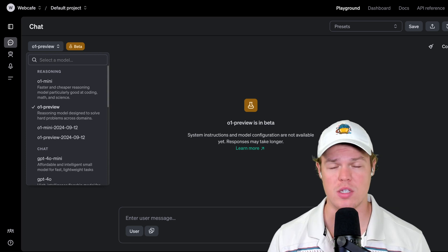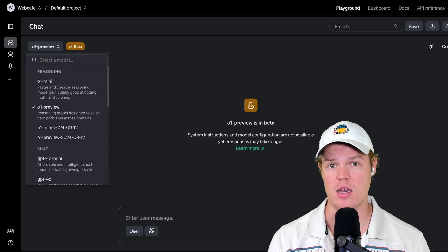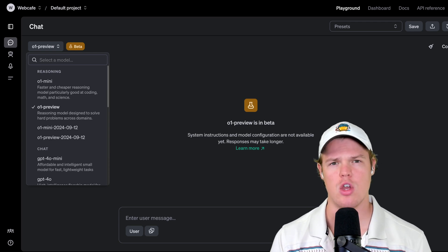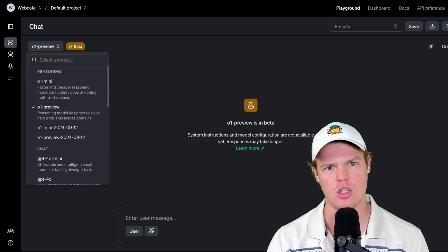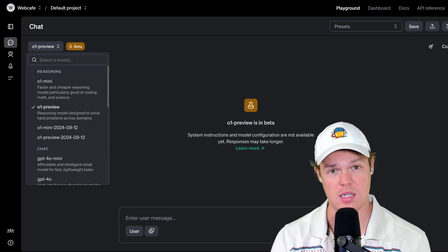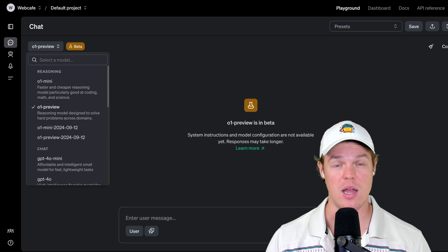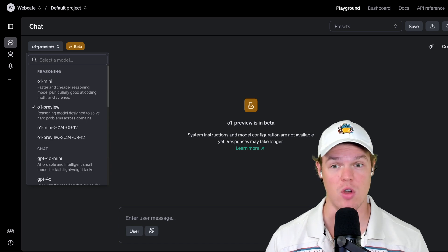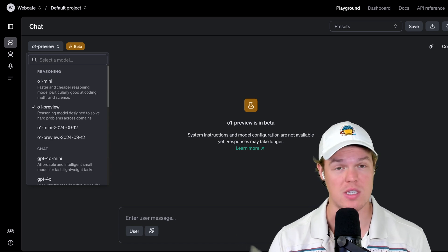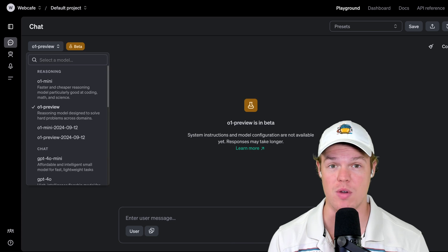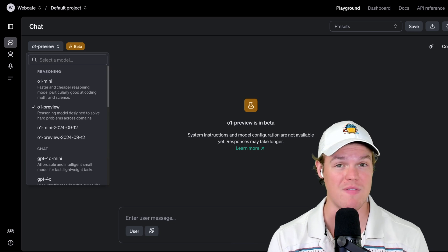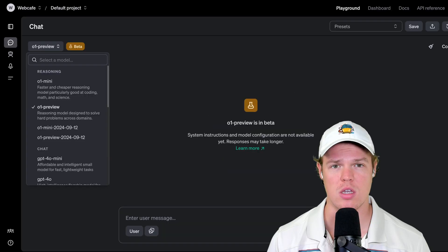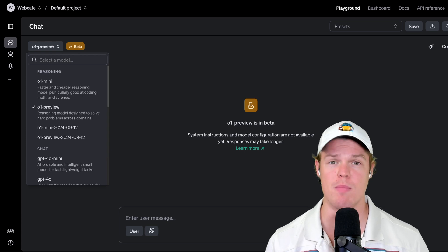The best way I can put it is this: earlier this year, we saw the OpenAI demo when it came to advanced voice mode — the voice mode with no latency where you could literally just talk to AI and it talks back instantly. That level of breakthrough is kind of what's occurring here with this new API endpoint, O1 Mini and O1 Preview.